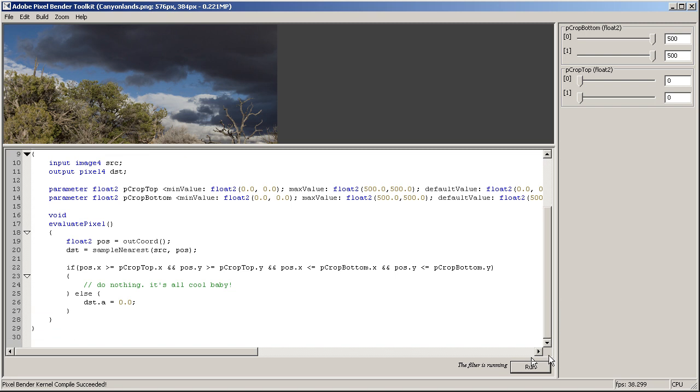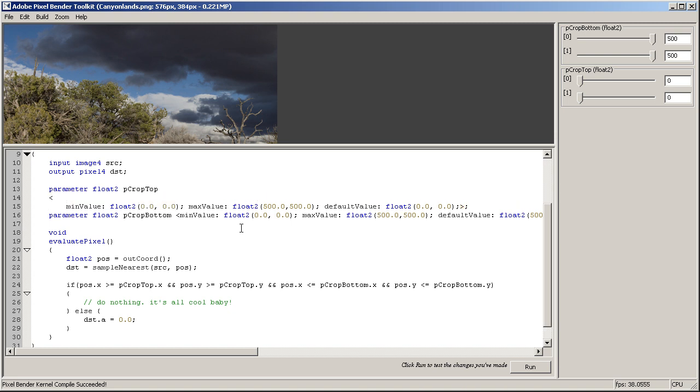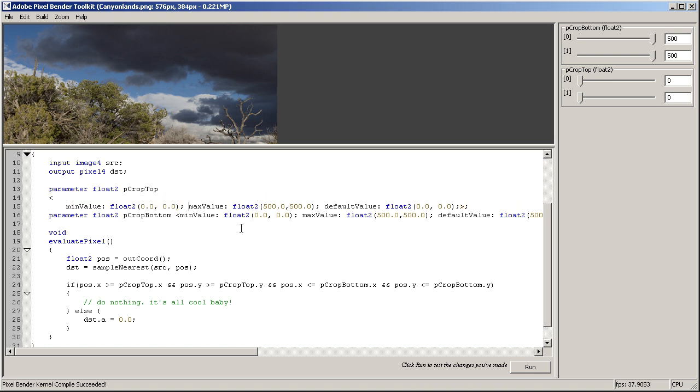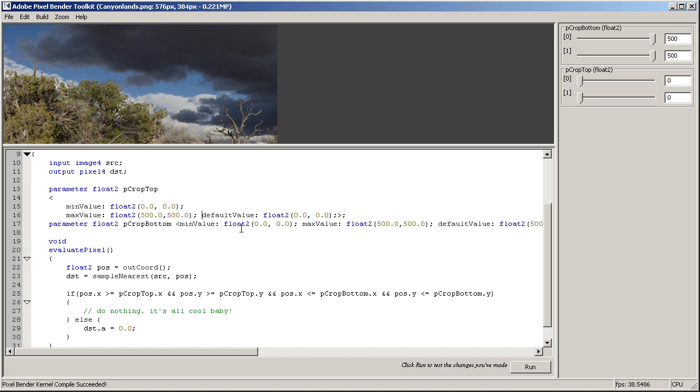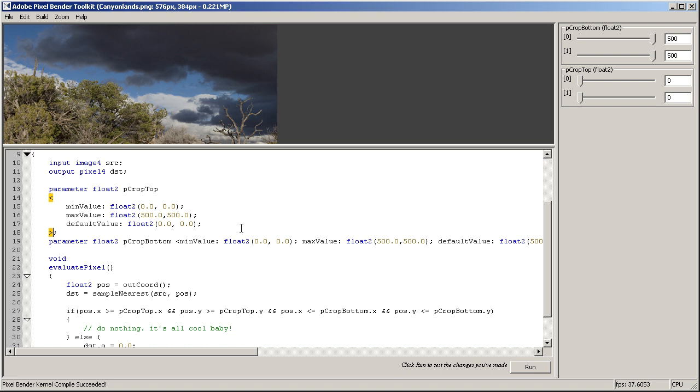So how do you actually put that into After Effects and make it work with whatever size of the image we have? Well, for After Effects there are certain special metadata that we are allowed to use. So I'm just going to tidy this up a little bit and make it like that so that you can see it better.